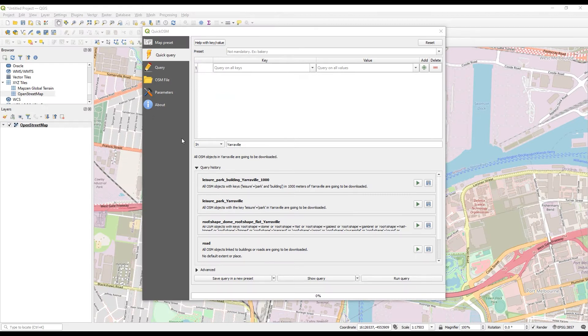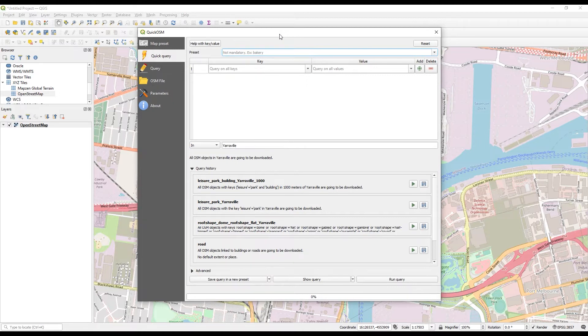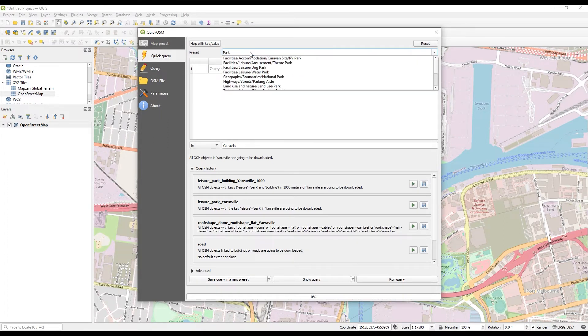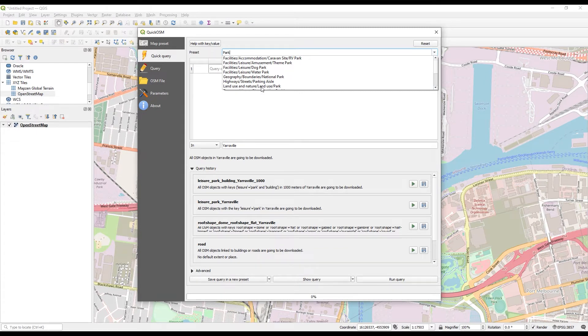Back in QGIS, I kind of know what data I might want to bring in, having looked at the wiki. I'm working in Yarraville. Let's say I want Park. The search option should give you a fair indication of what you can get as well. Let's say I want land use Park.